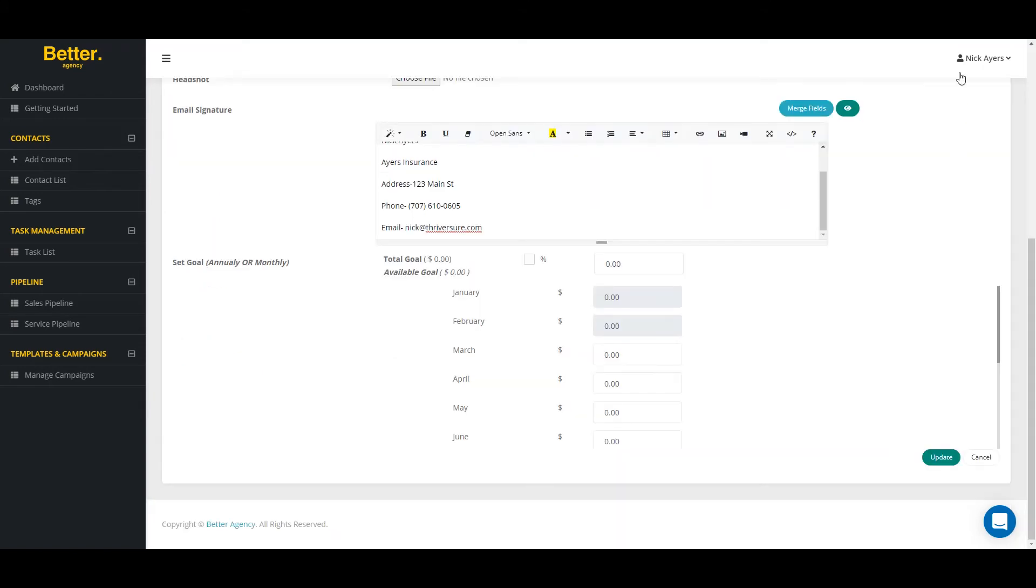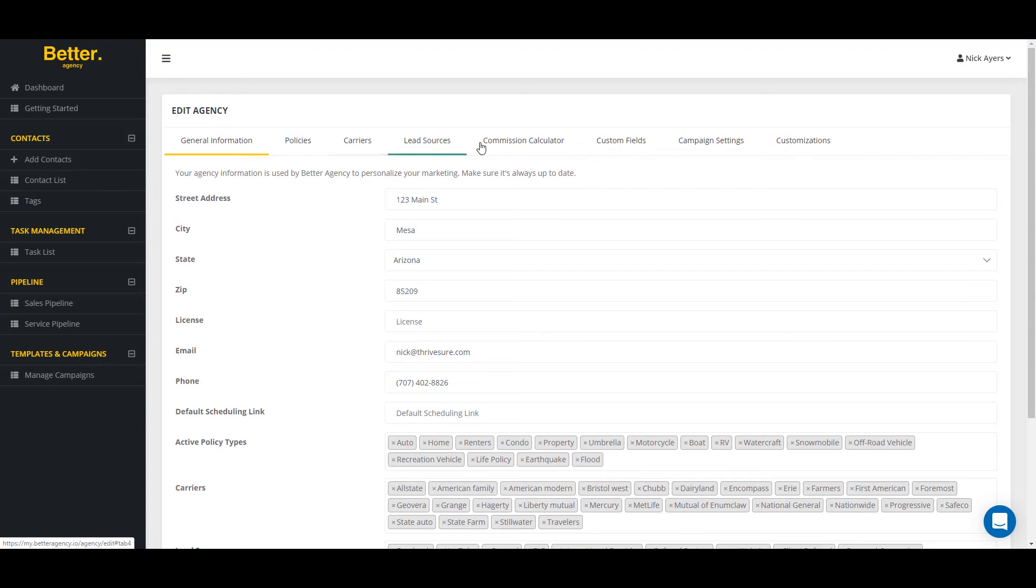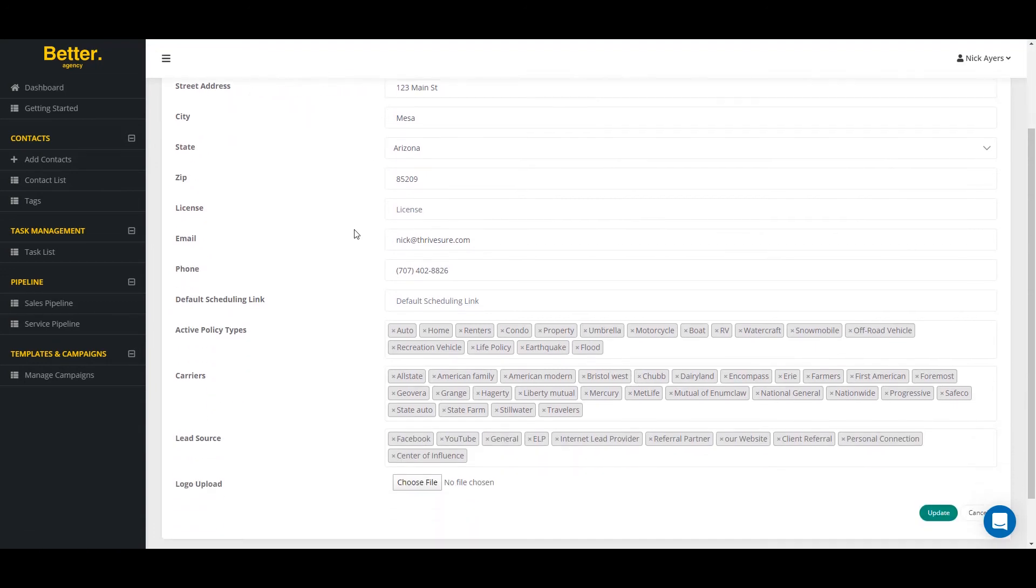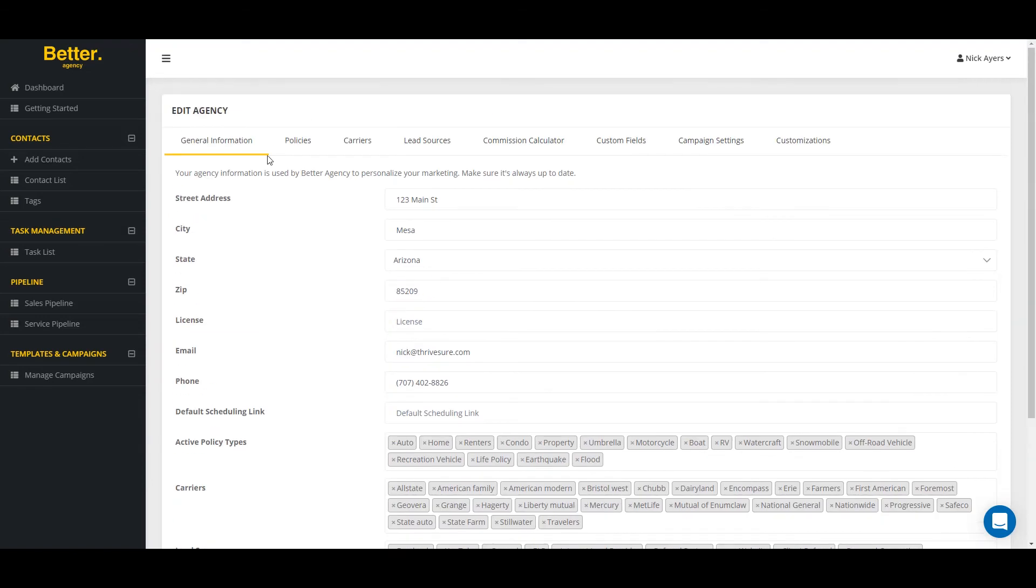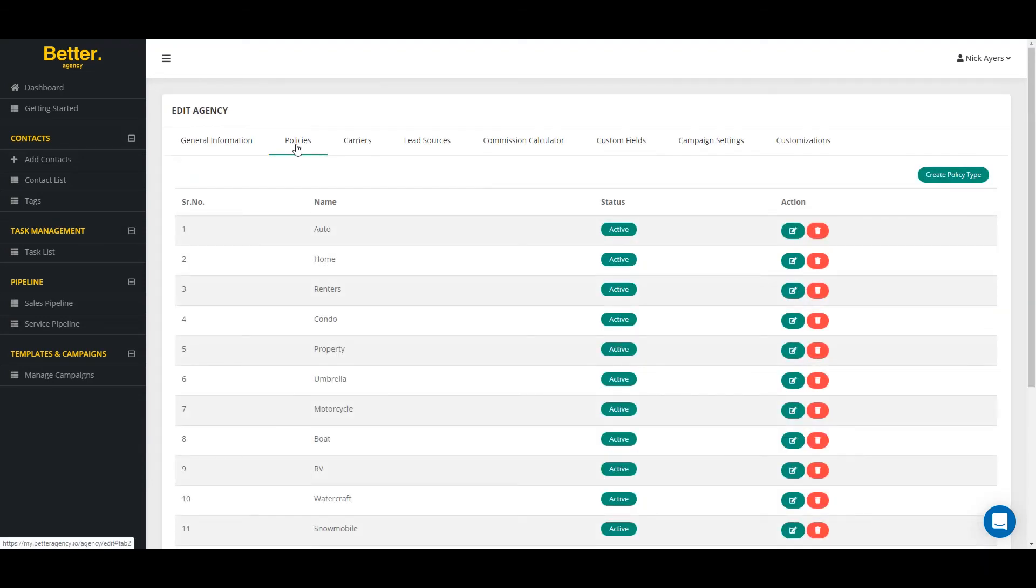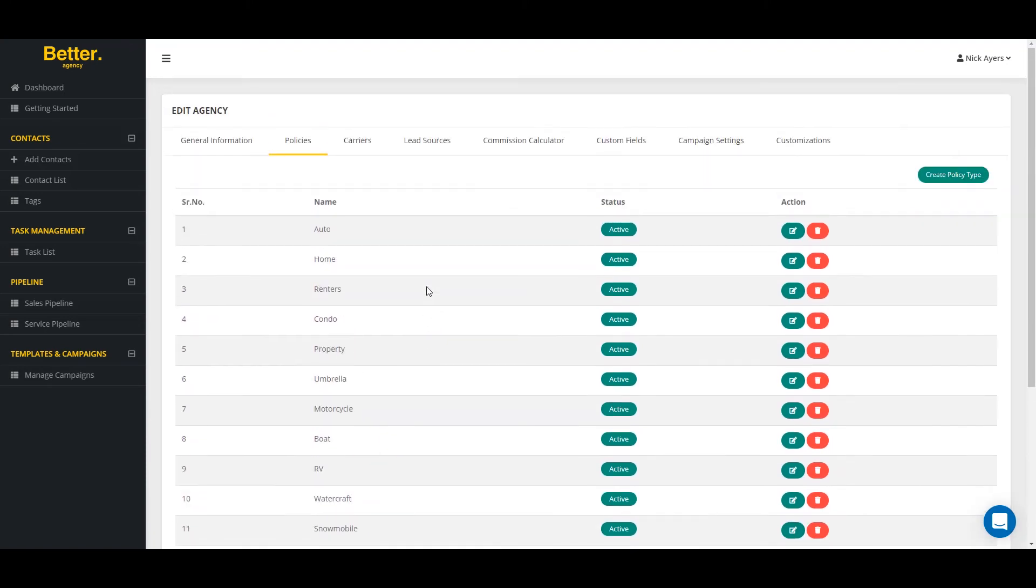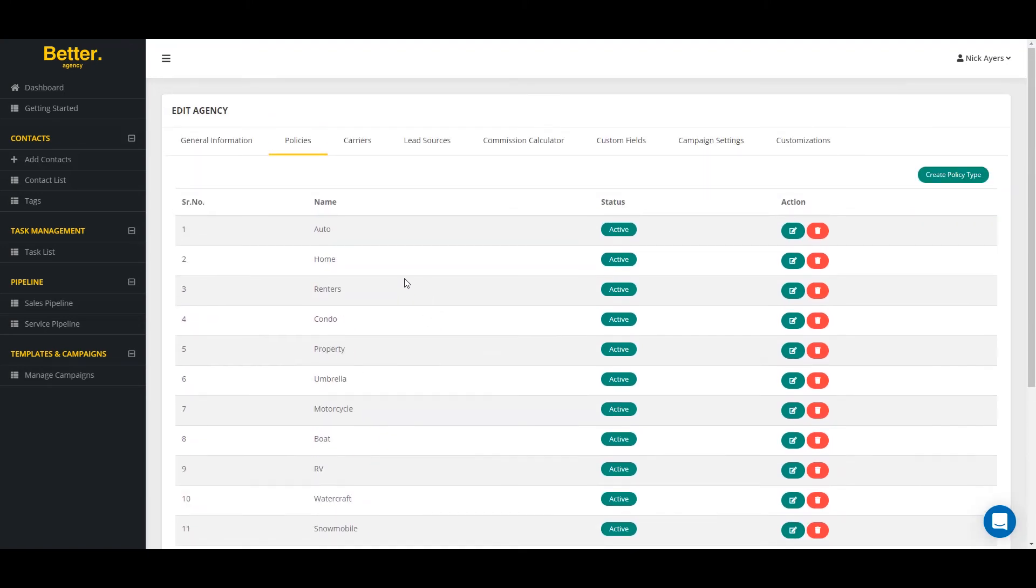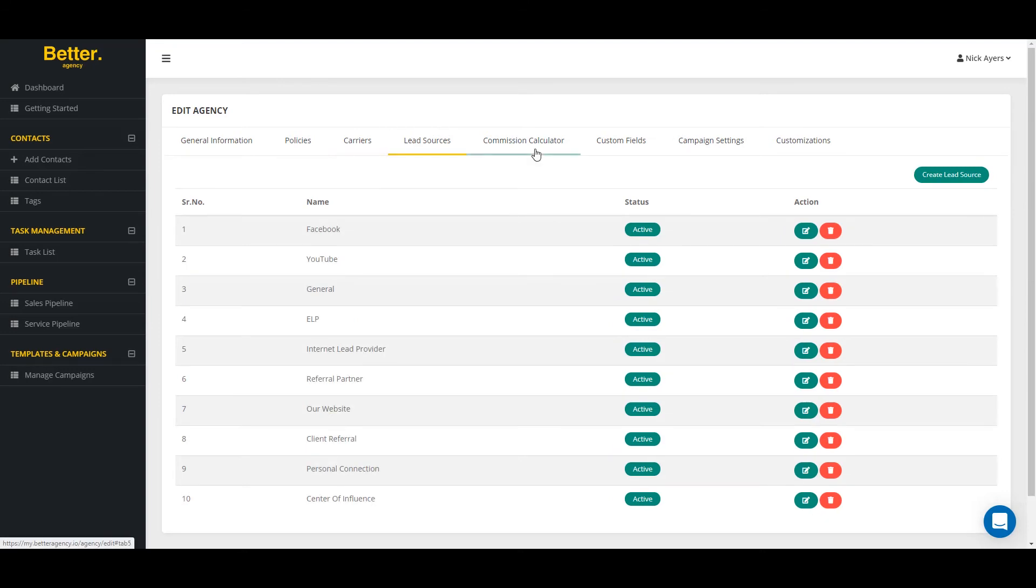The next thing I want to do is click on my name again and edit the agency details. Here I can see from top to bottom, left to right, the different fields that I can start to edit. Here's my contact information. I can put my default scheduling link here one more time. I can upload a logo. I can add and change different lead sources and carriers. I can also go over to the policy tab and select which policies I'm wanting to run and put into Better Agency. The same with carriers. I can add new carriers, new lead sources.